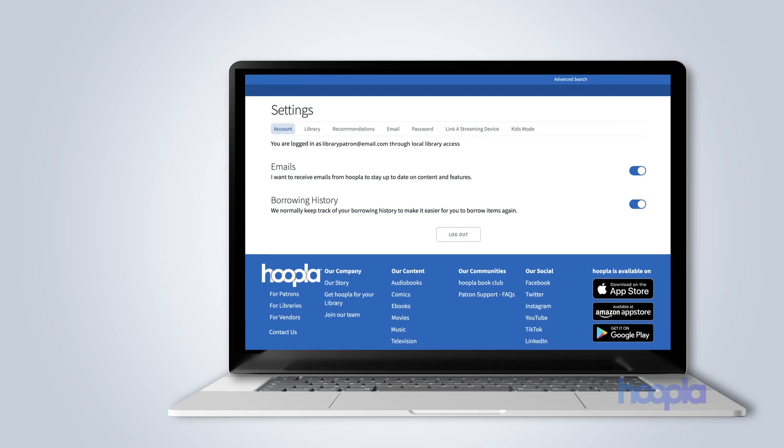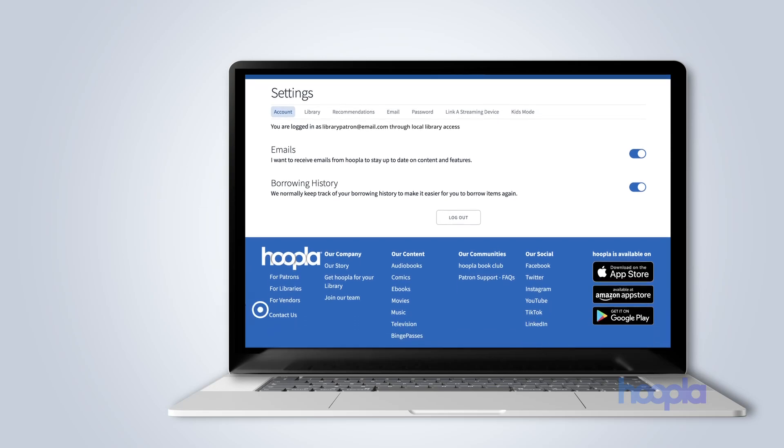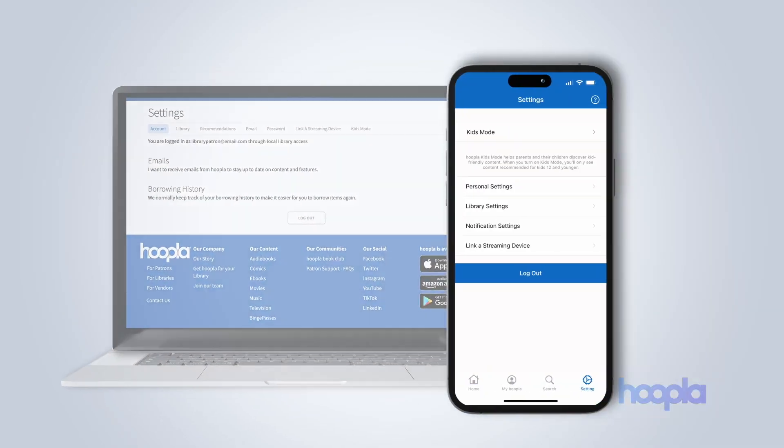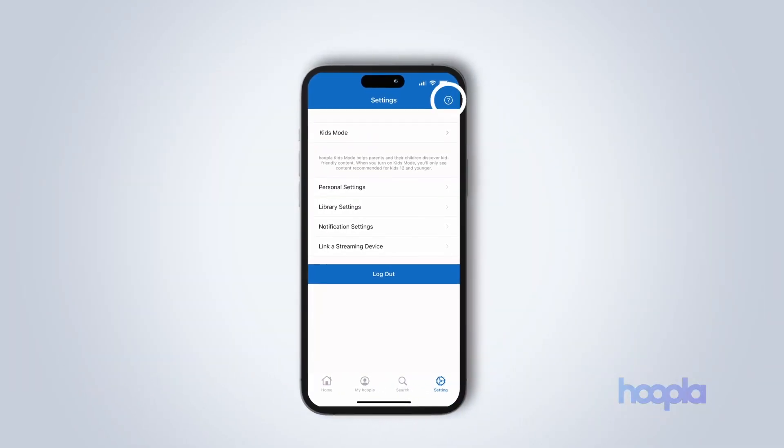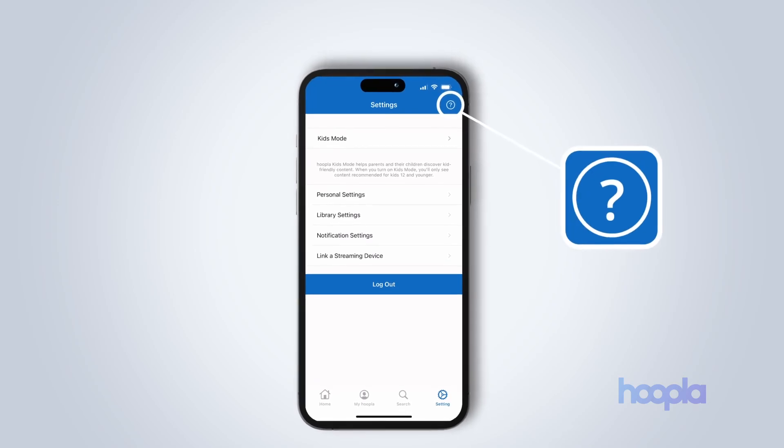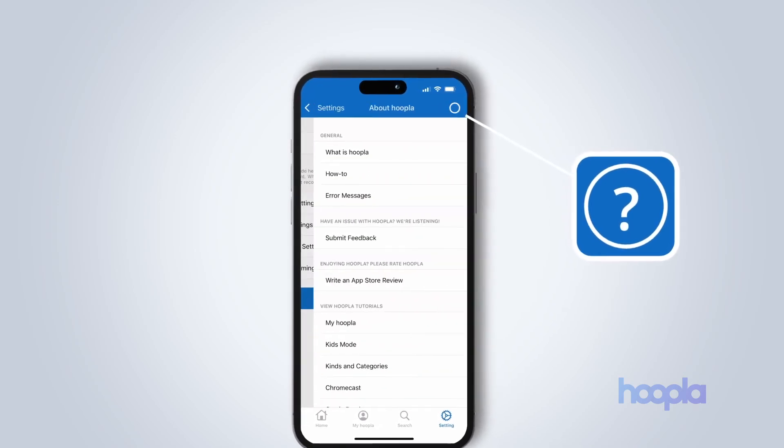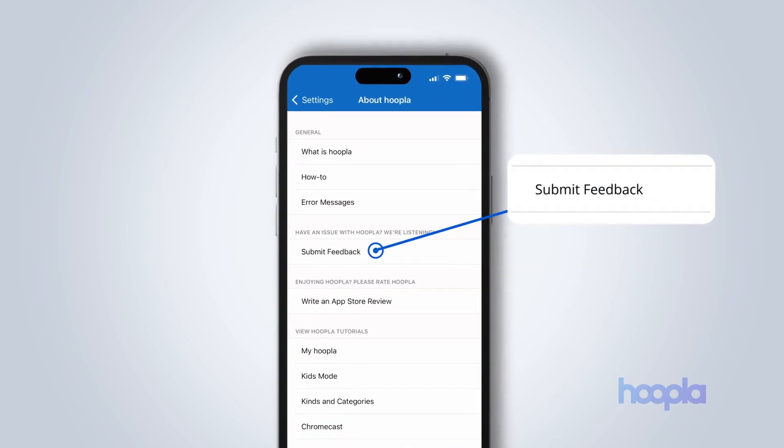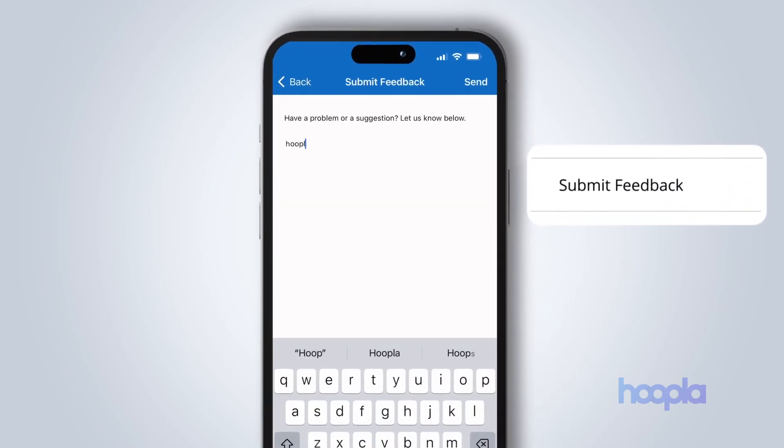Click contact us in the lower left corner of the website or on the main settings page in the app, tap the question mark in the upper right corner, then tap submit feedback.